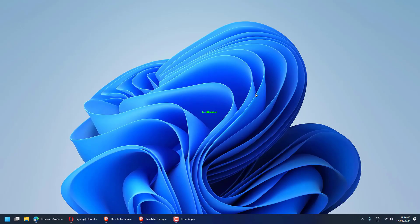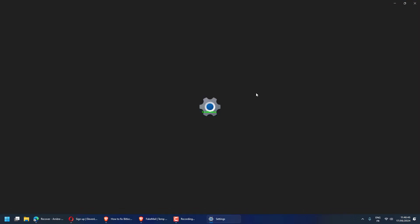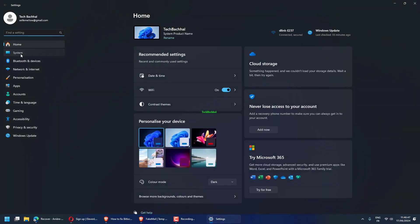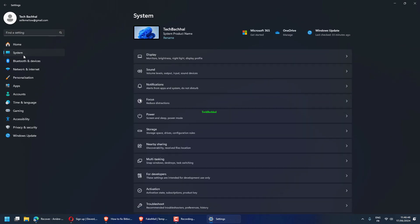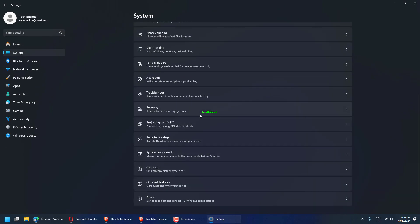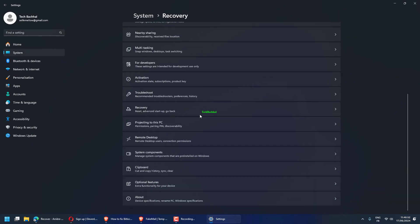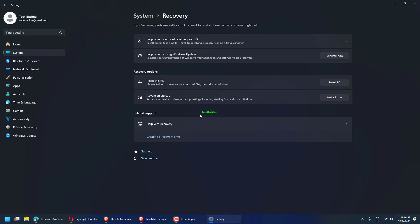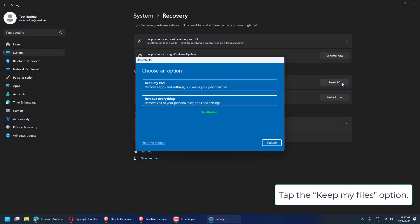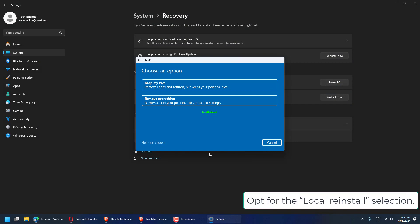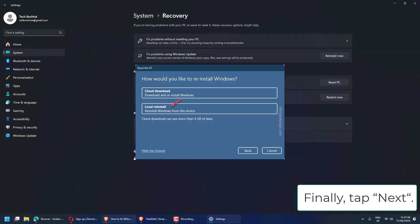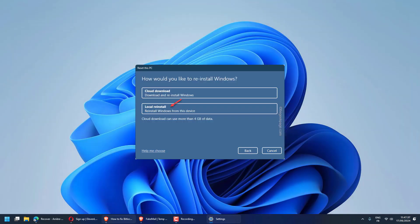Open settings. Go to System. Click on Recovery. Tap the Reset PC option. Tap the Keep My Files option. Opt for the Local Reinstall selection. Finally, tap Next.